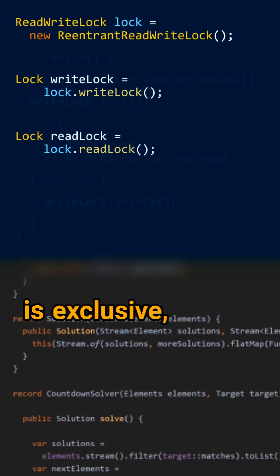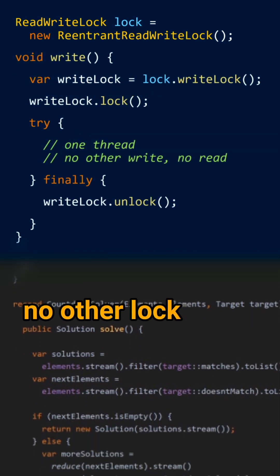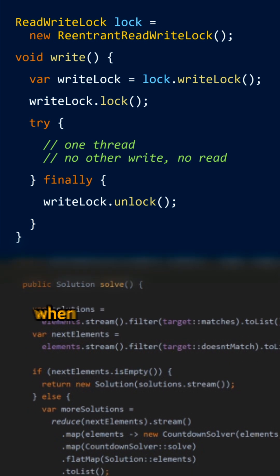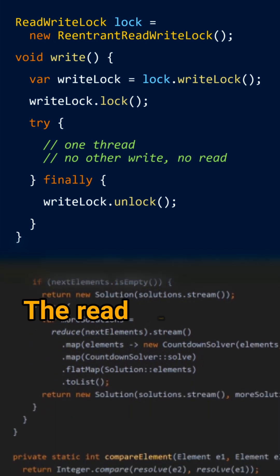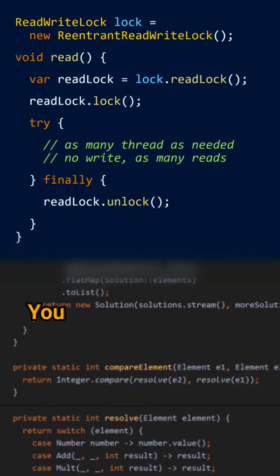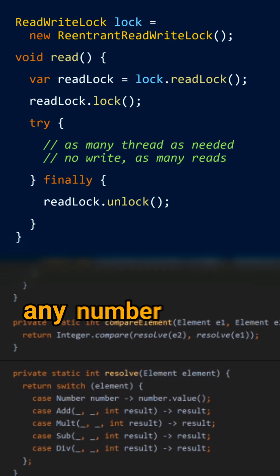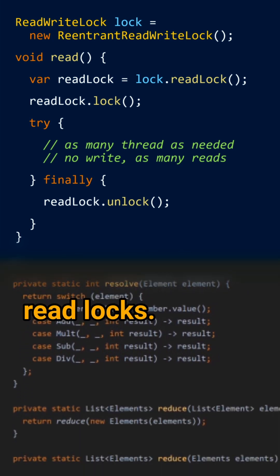The write lock is exclusive — no other lock can be taken when it is active. The read lock, on the other hand, is not exclusive; you can have any number of active read locks.